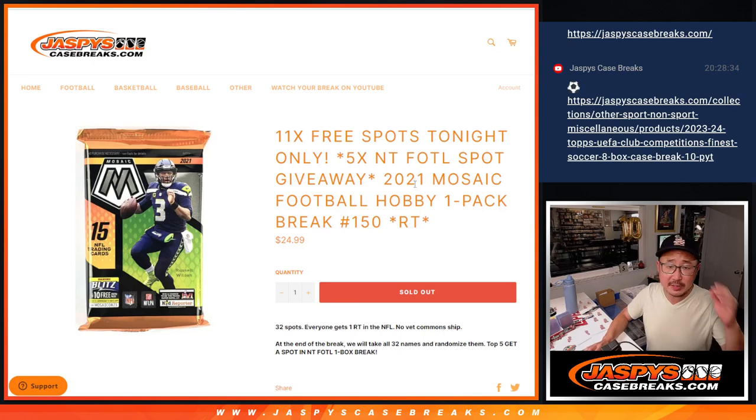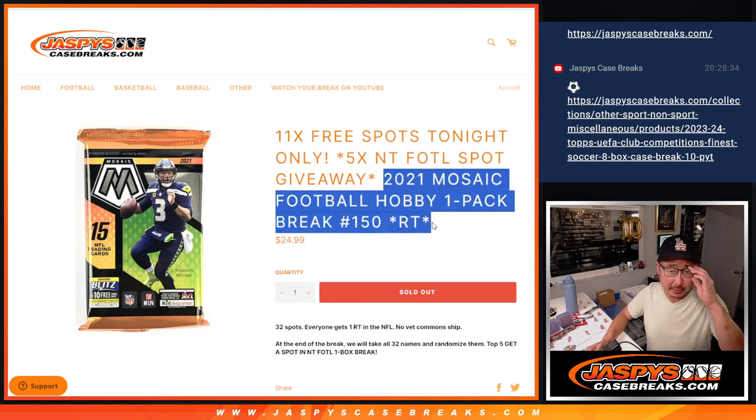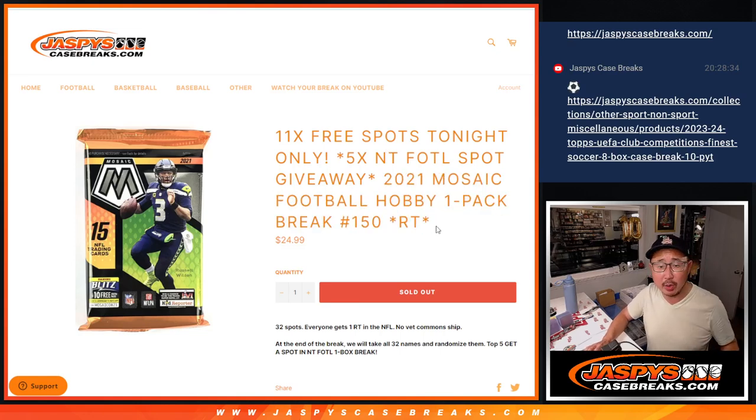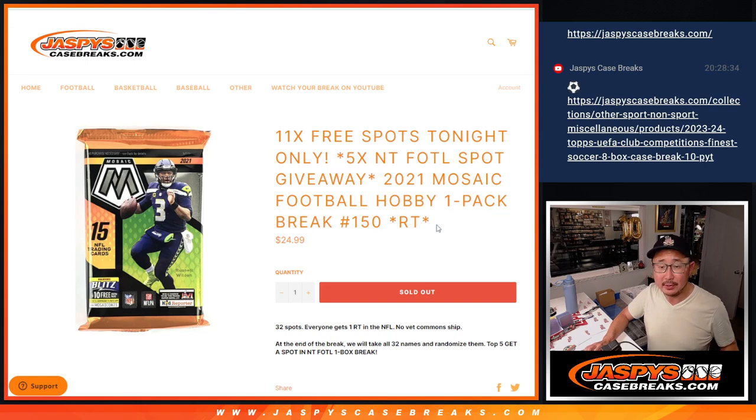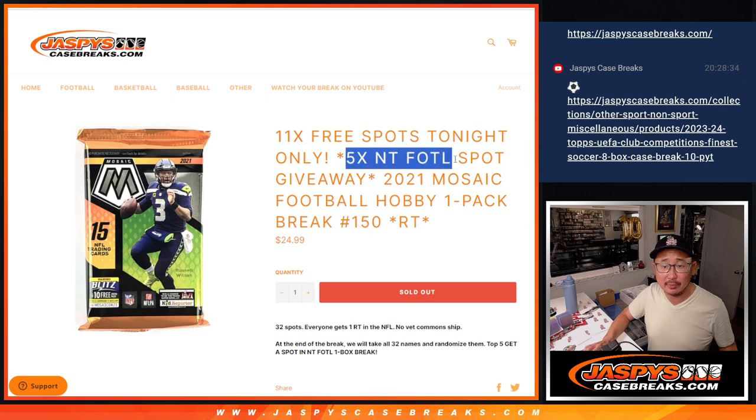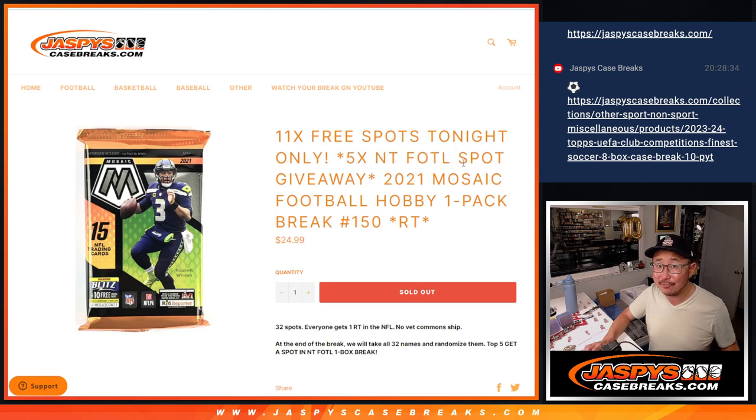Hi everyone, Joe for jazbeescasebreaks.com coming at you with a 2021 Mosaic Football Hobby Pack. Number 150 is going to help fill up that NT first off the line break.